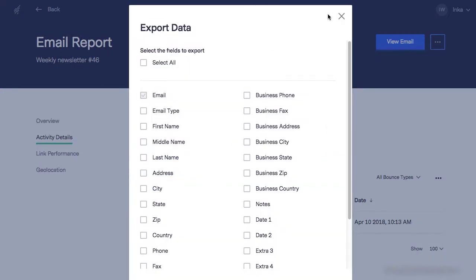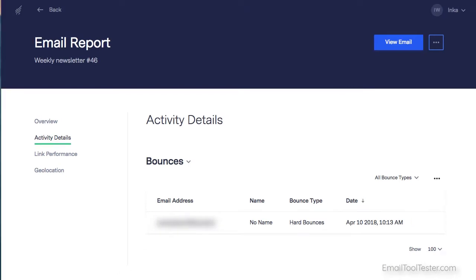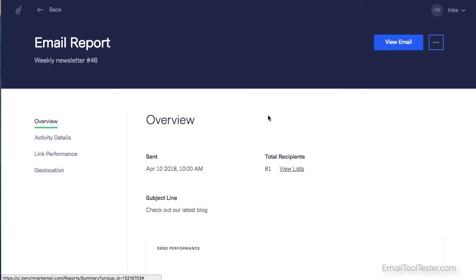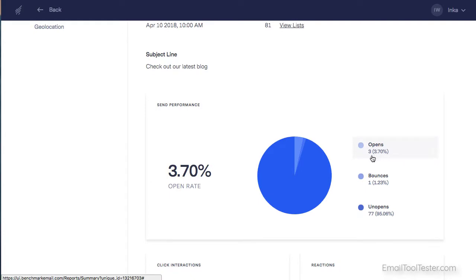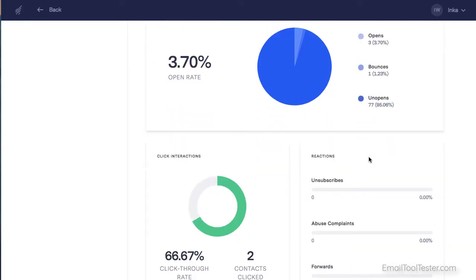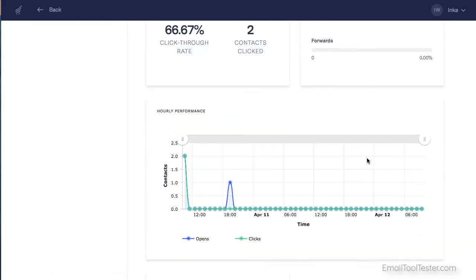However, there's nothing in the way of report customization, and it lacks deeper analytics such as e-commerce stats and data around recipients' email clients, which we've seen in other newsletter tools.